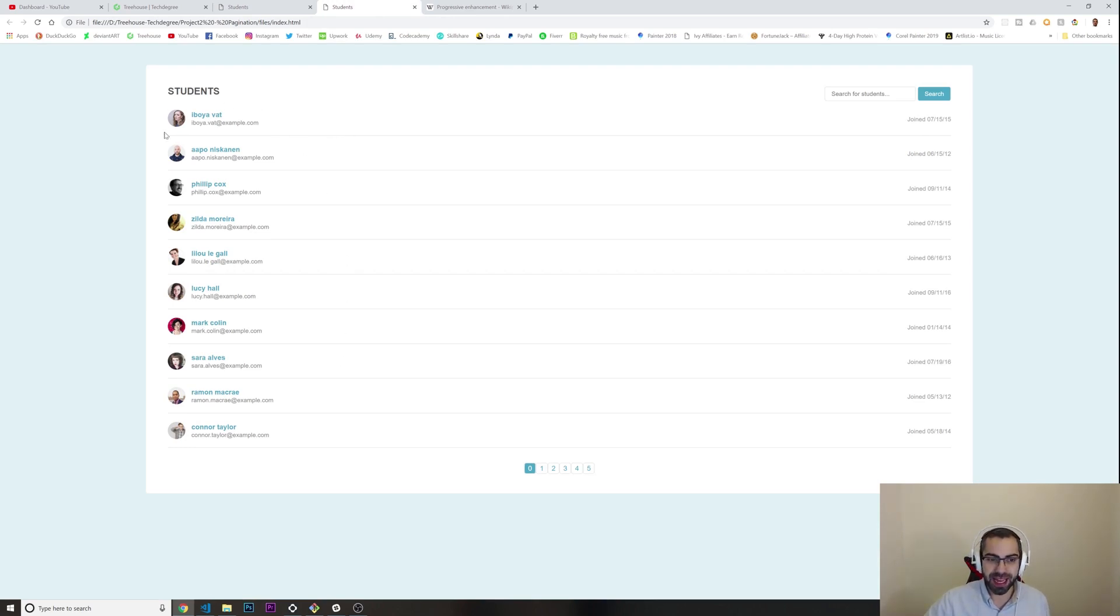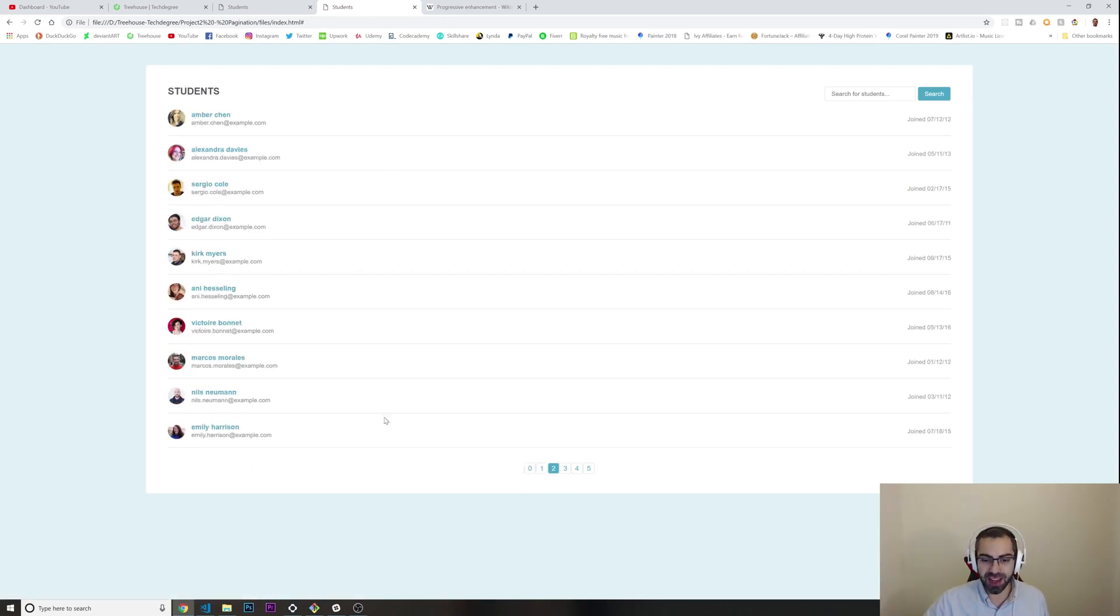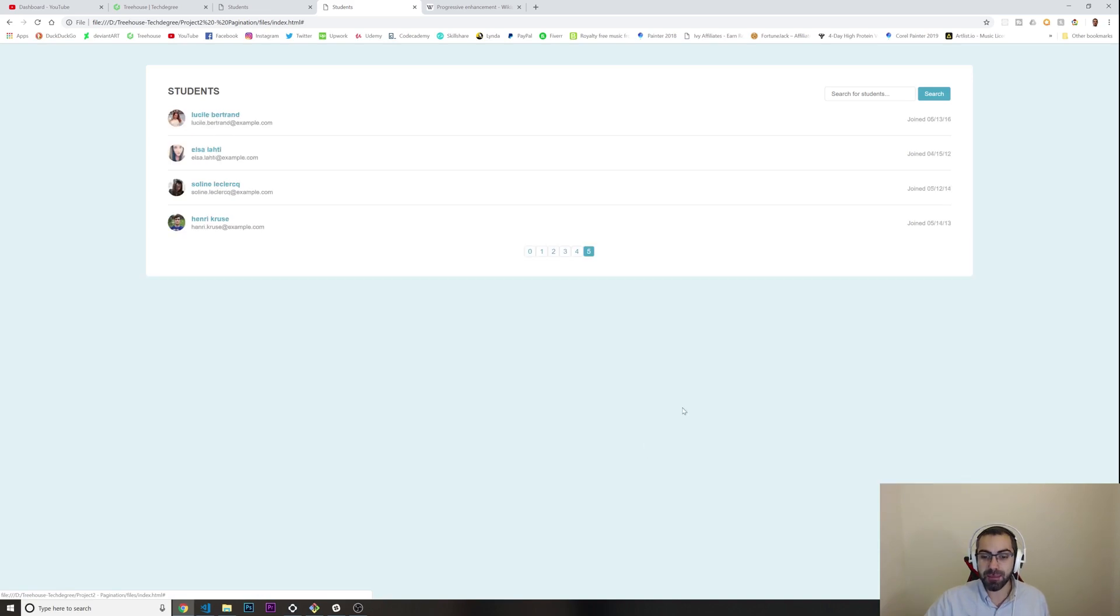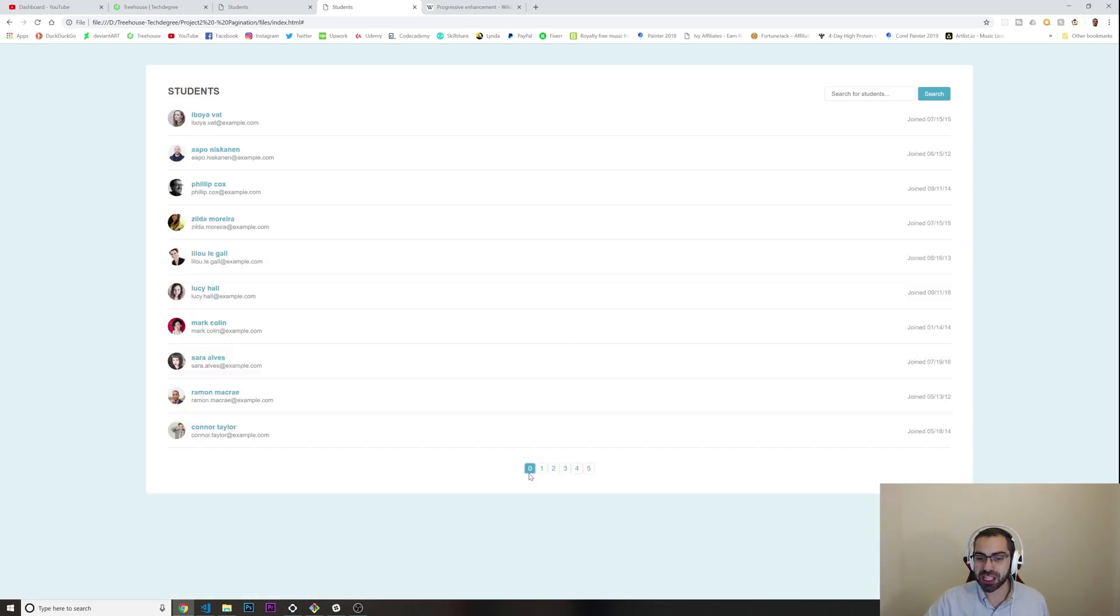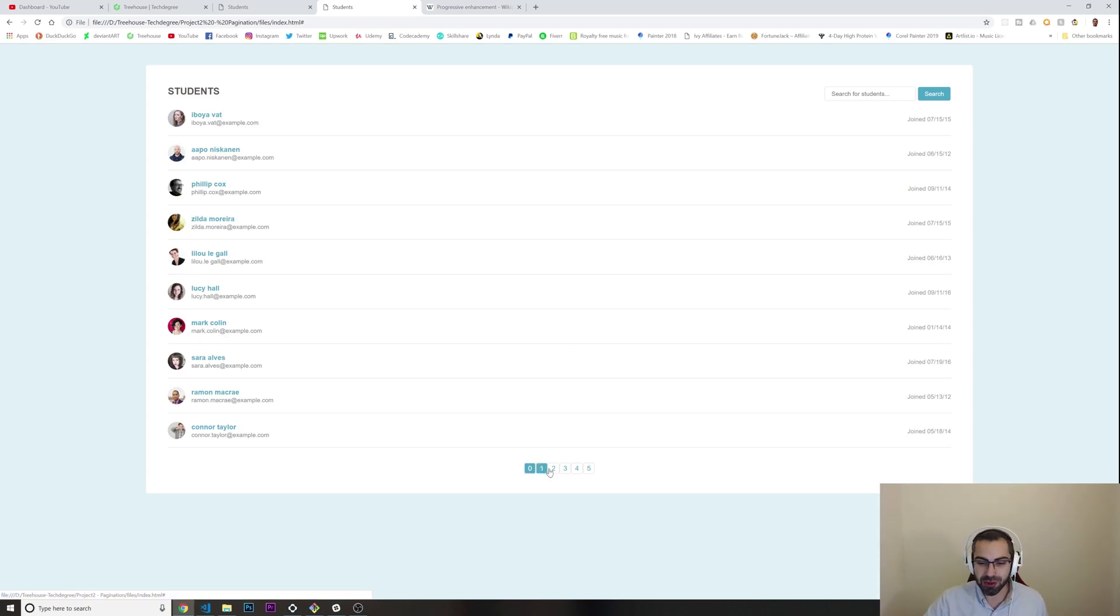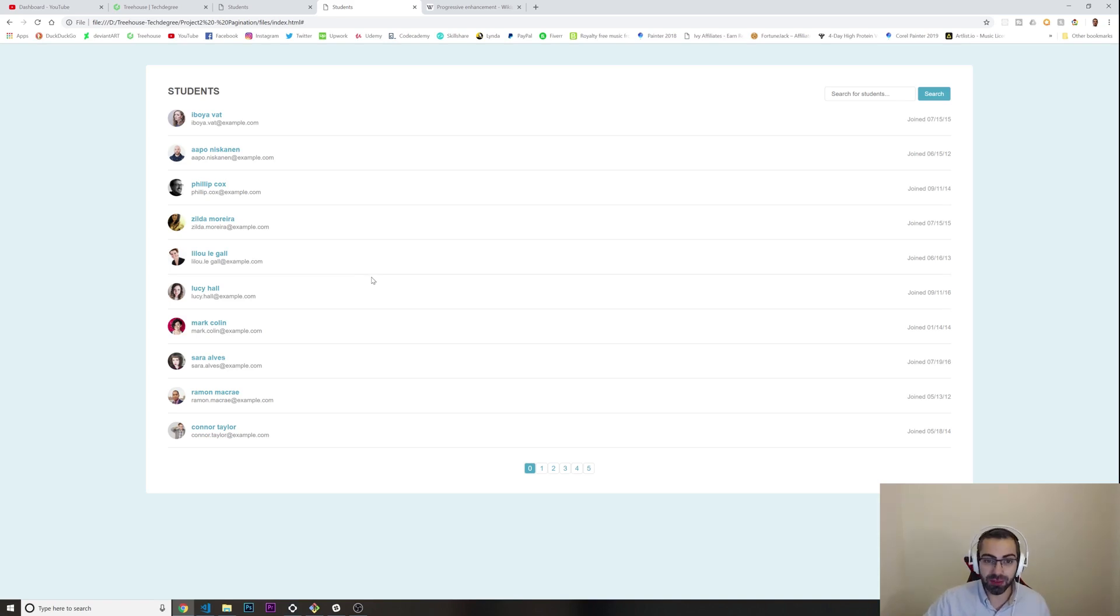I have 10 students here. If I press one it goes to the next page and the next page. Because I have 64 students it gives me six pages. I put the first one as zero but I could change this.